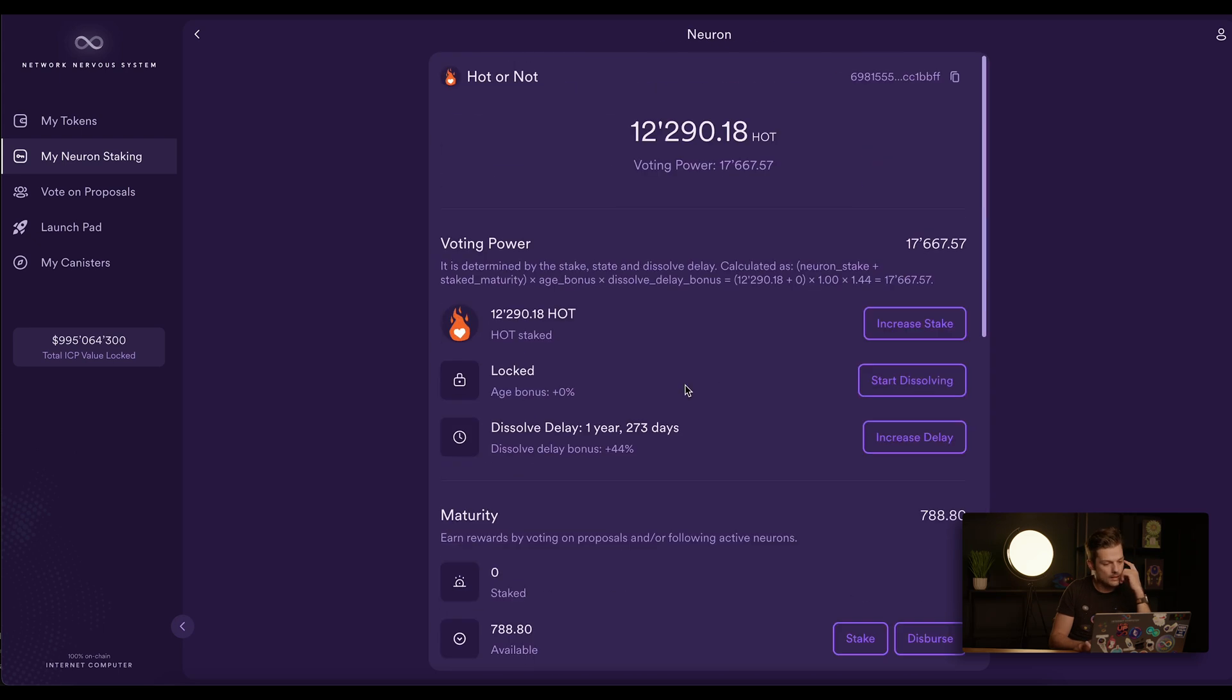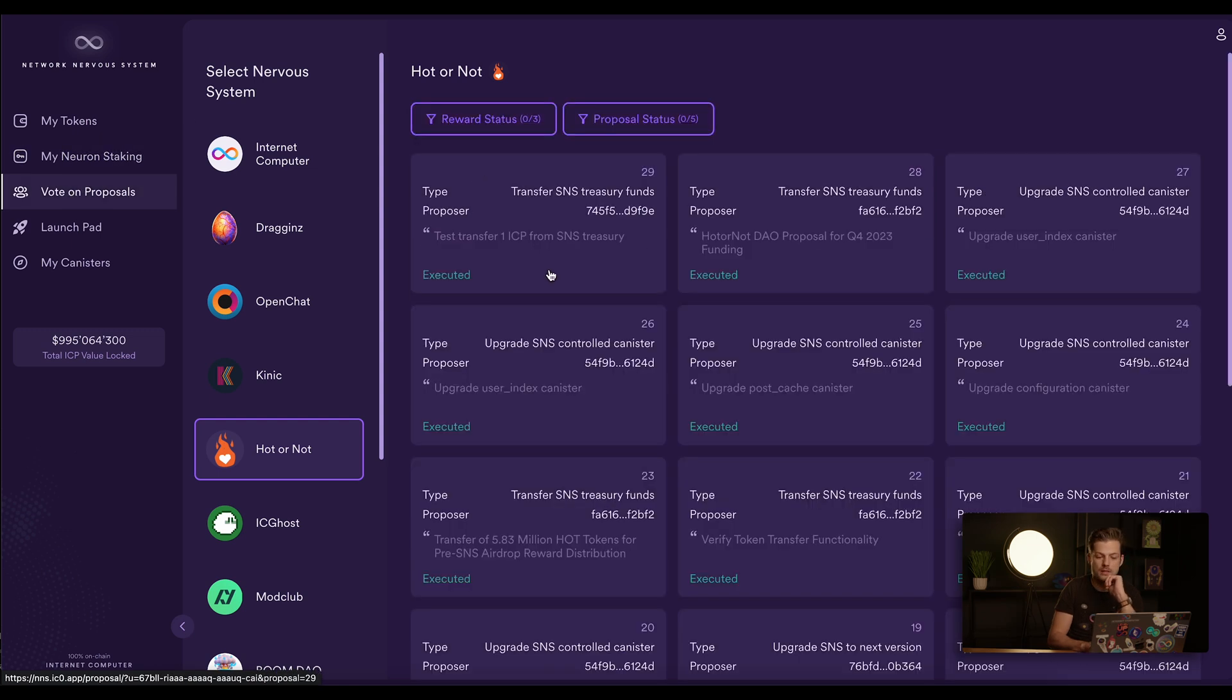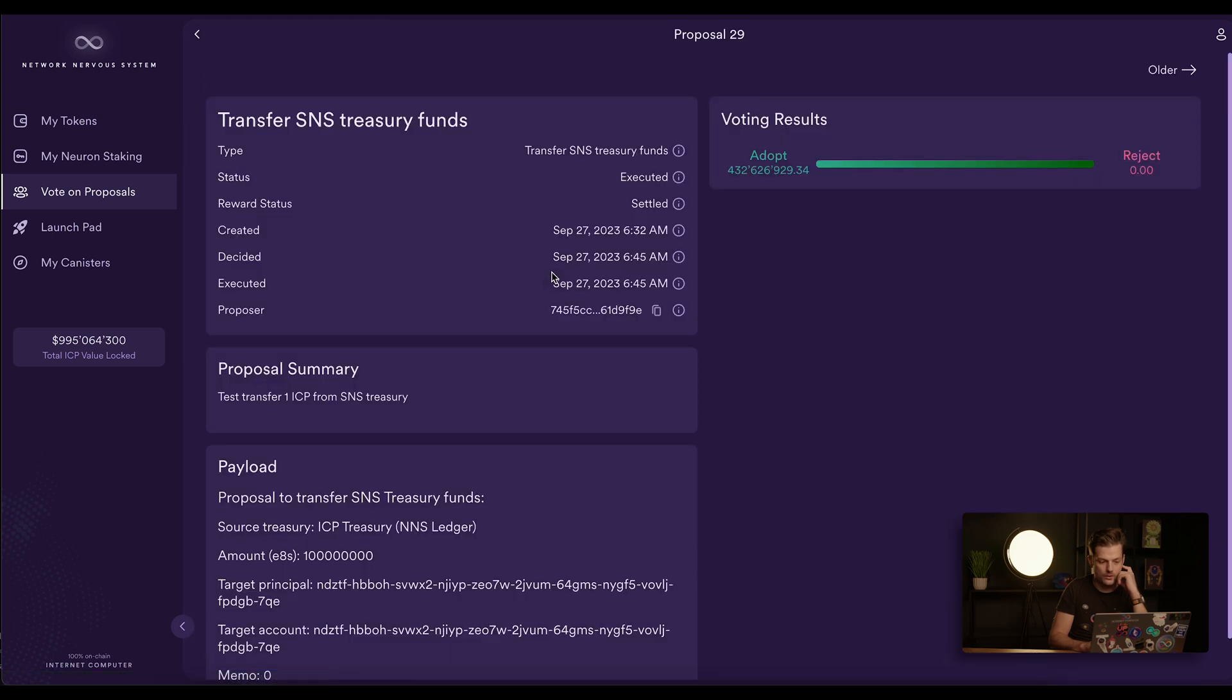And now let me show you how to vote manually. So if you go on the sidebar to Vote on Proposals, here we see all the Hot or Not SNS proposals. Now these are all executed, but if there was an open proposal right now, this would say open. Once you click here, you can cast your vote when there is an open proposal.